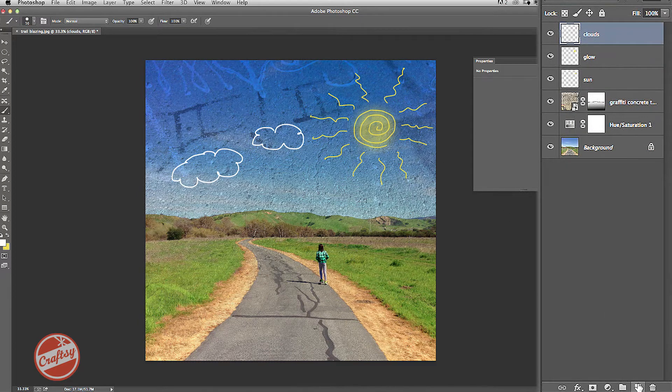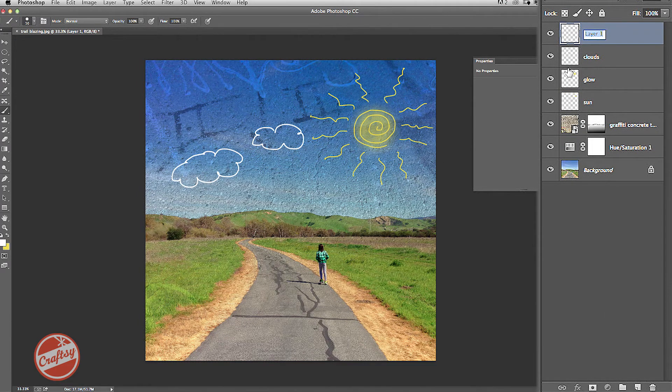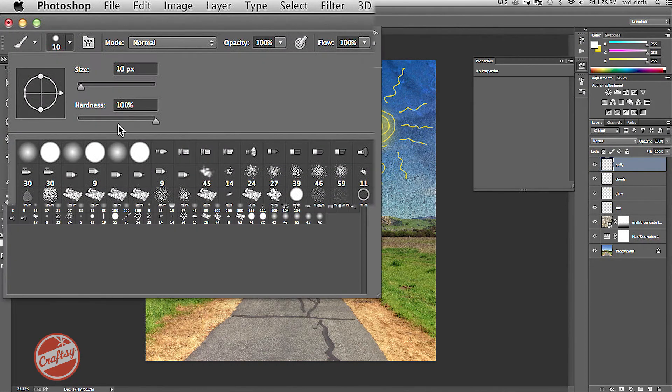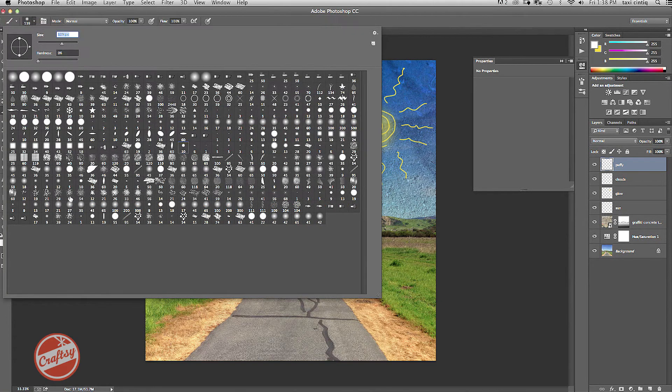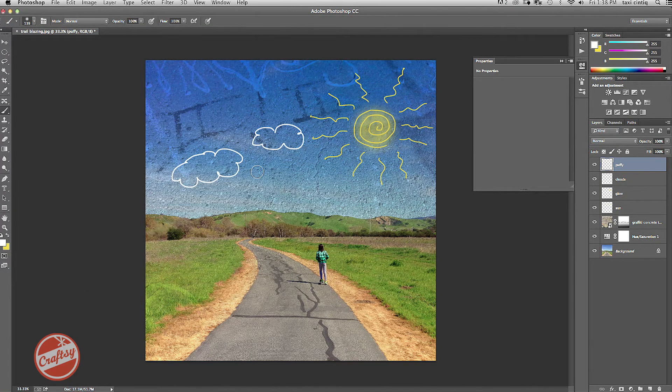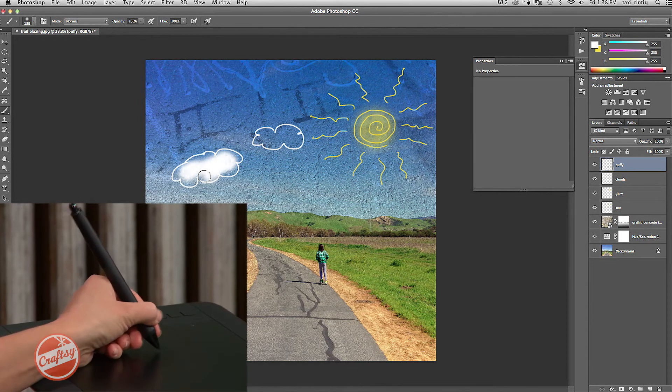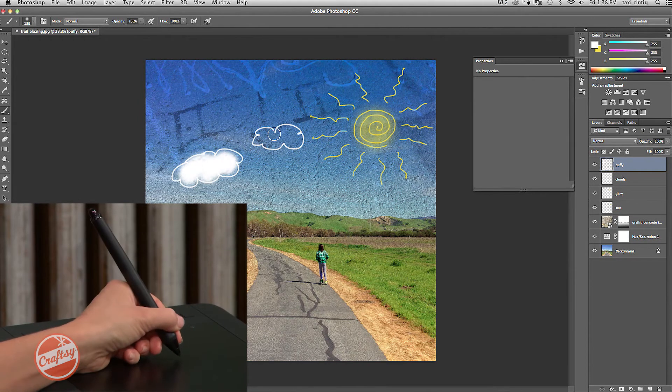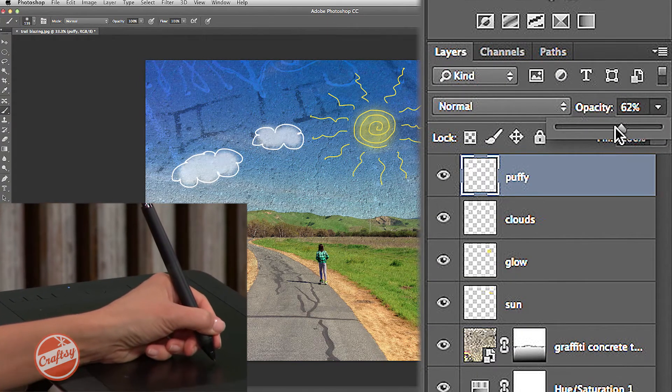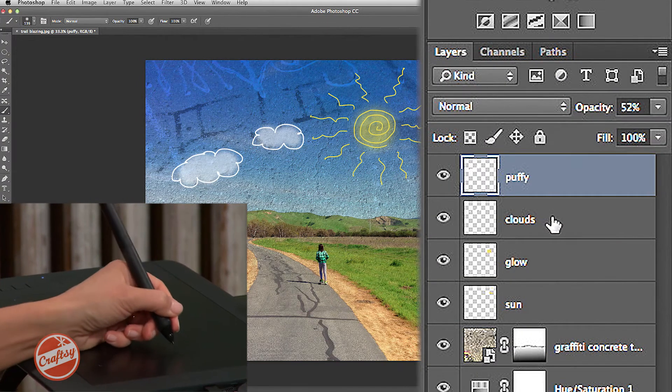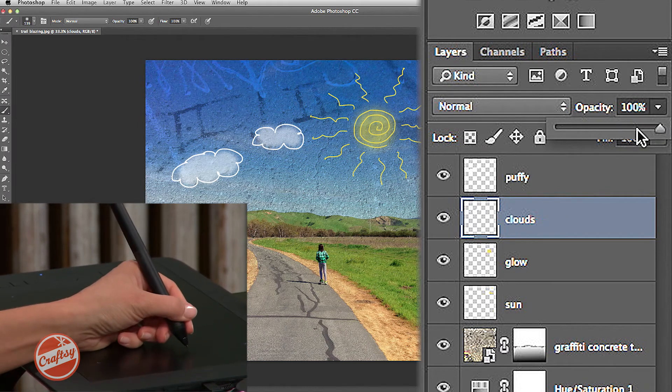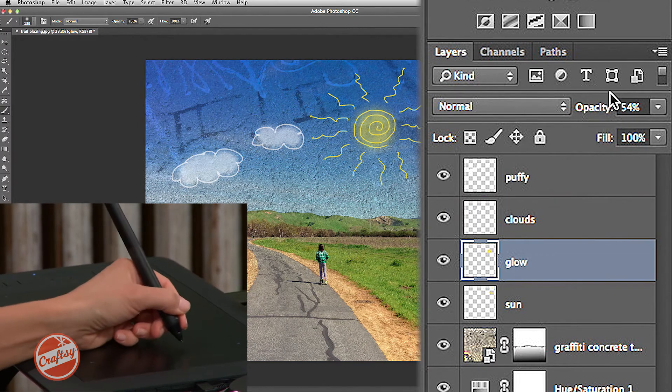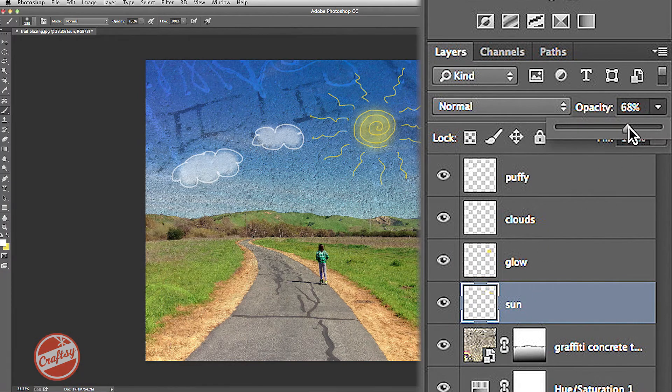I'll add one new layer again, and I'll just call this Puffy. I'm going to change my brush again, back to zero on the hardness, and up the size. And now I'm going to go ahead and paint in some fluffy whiteness. And then I can reduce the opacity again to make it blend in a little bit more. I think I'll do the same thing with the opacity of the cloud outline. And even with the sun outline.